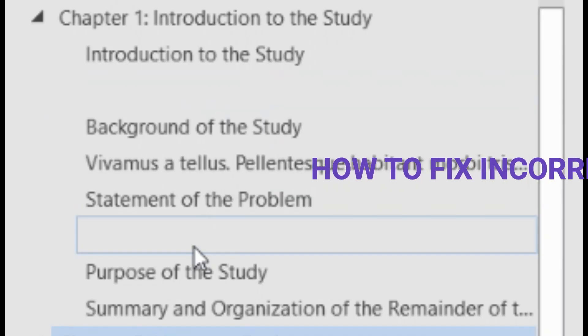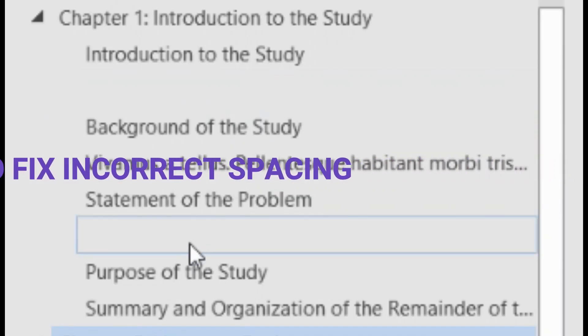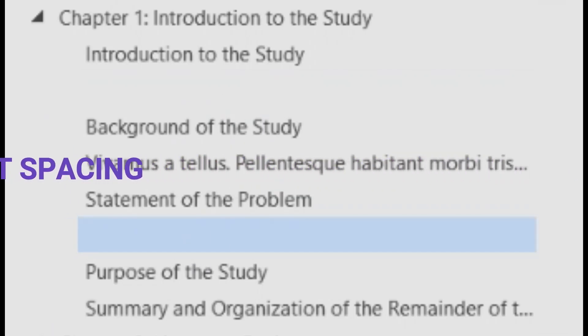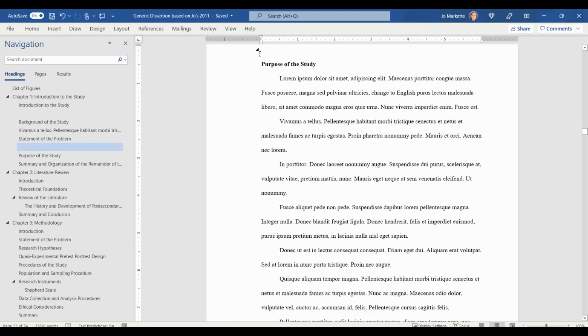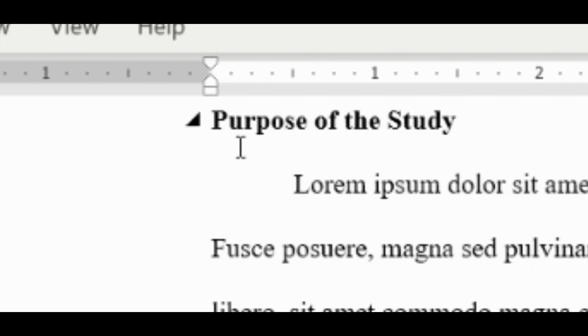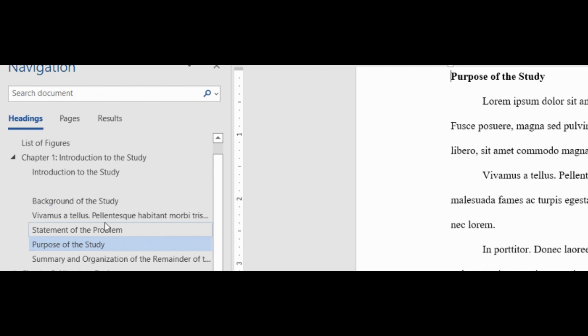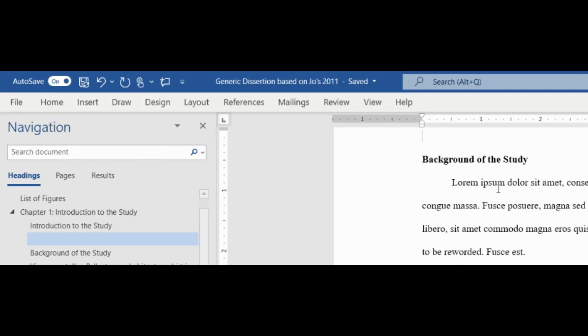The easiest to fix is Incorrect Spacing. Click on the empty space in the Navigation Bar, and the cursor will go to that problem in your text. Place your cursor at the beginning of the blank in your text, and click the Delete button on your keyboard. The text will move up, and the empty space will delete the Navbar.